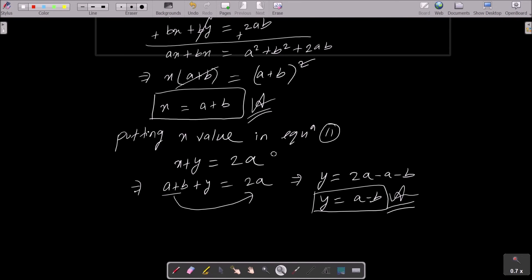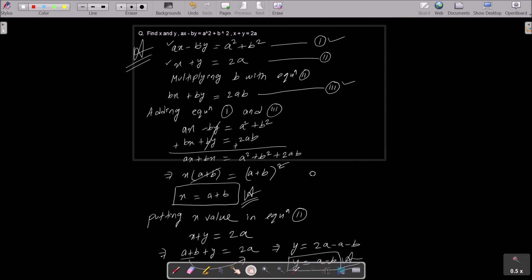To summarize: write the two given equations, then decide which variable to eliminate. To remove the y part, multiply equation 2 by b; to remove the x part, multiply by a. After multiplying by b, the new equation 3 is bx plus by equals 2ab. Adding equations 1 and 3 gives x equals a plus b. Substituting into equation 2 gives y equals a minus b. That is the complete solution.